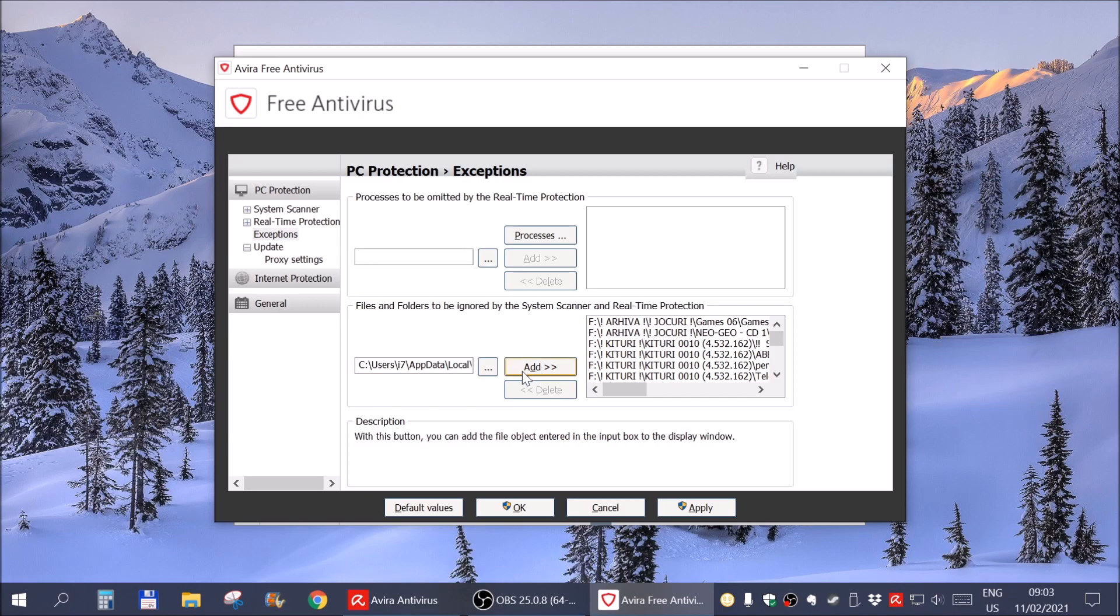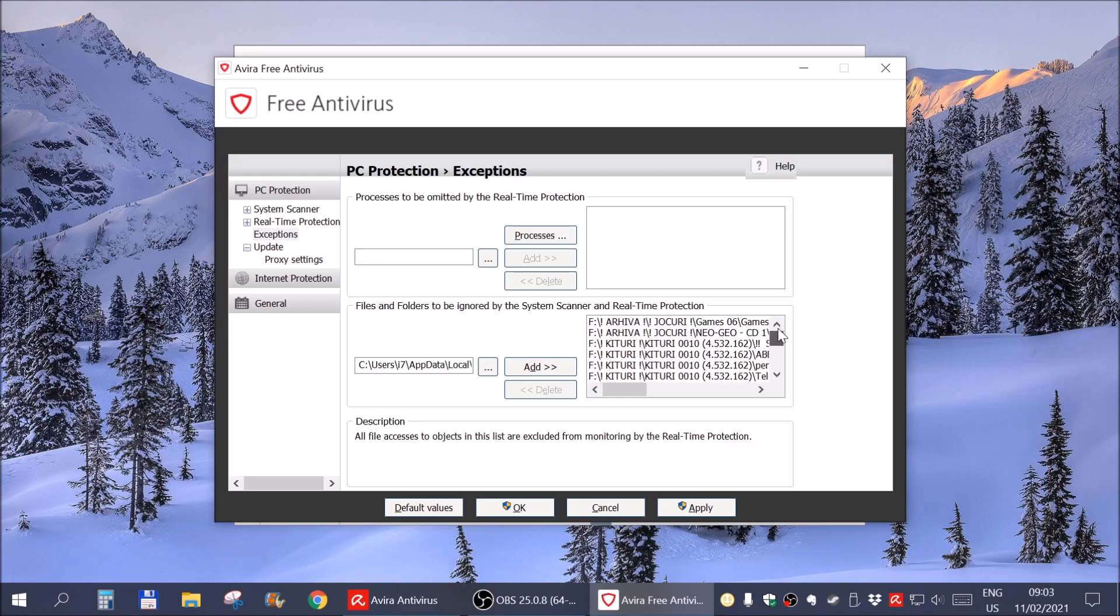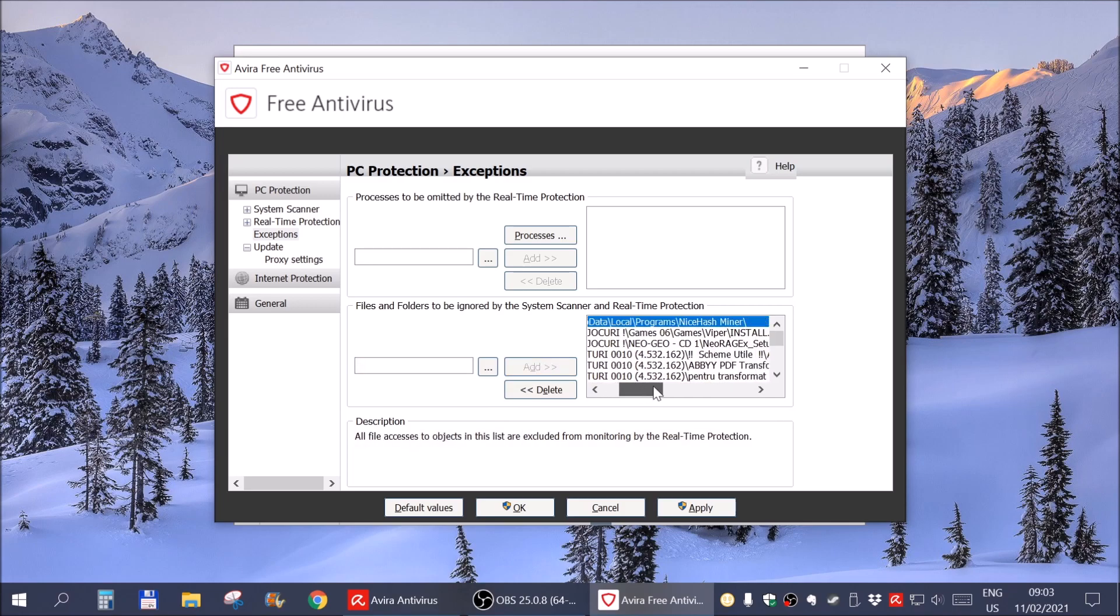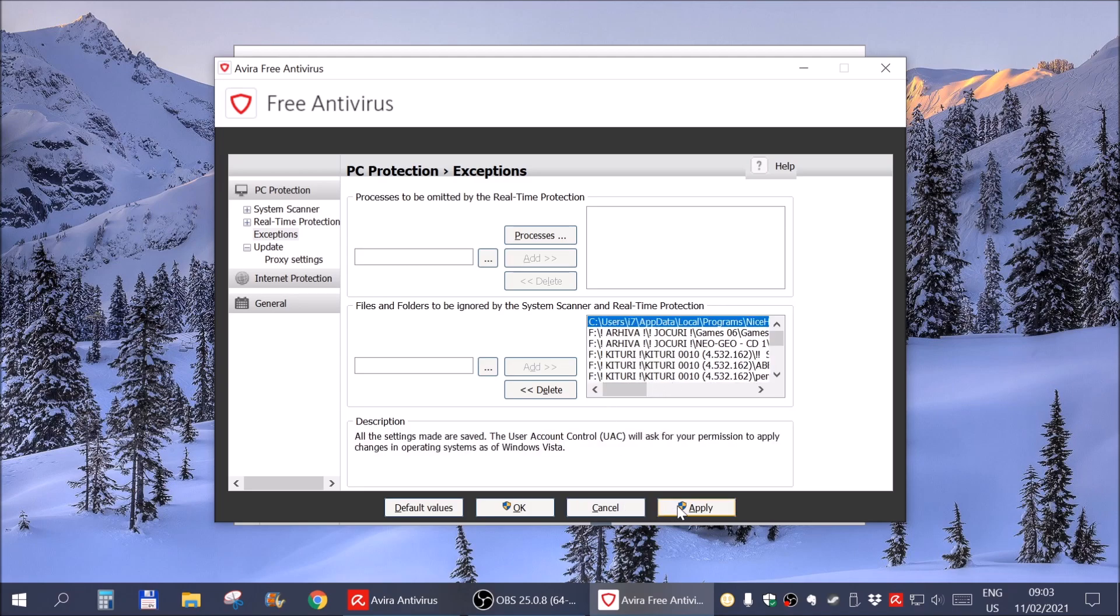you could see that I was able to add something new. So this list for Avira, the exceptions list, is limited in numbers. Now I have my folder that I want to add here, click Add, and as you can see, it was added right here. And we can hit Apply.